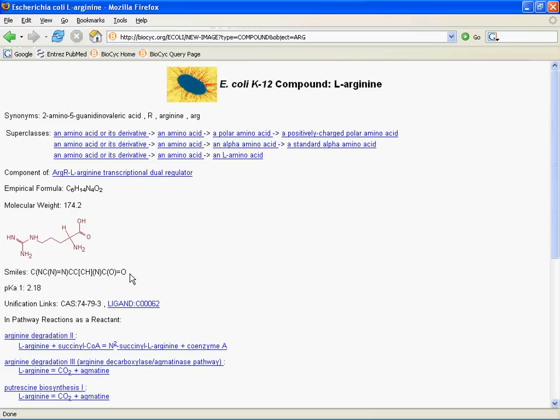Then below, things like the pKA, unification links. So unification links are links within the BioCyc database collection that go out to other databases that cover some or all of the same of a certain type of item as we cover. So, for example, in the case of compounds, we have unification linked to the ligand database. Later on, you'll see, for example, on protein pages, unification links to the Uniprot database. And I'll point those out when we get there. This is a convenient way that we let you find out information here and then jump out to more information on the web about your item of interest.